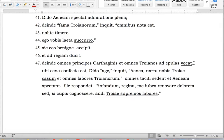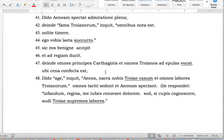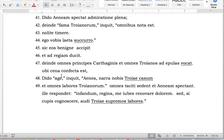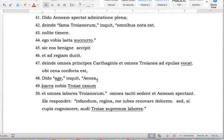'Ubi cena confecta est' — 'ubi' falls in the same category as 'qui'; it's a word that begins a new clause. 'Dido, age, inquit, Aenea, narra nobis Troiae casum.' 'Age' is the imperative form of 'ago' — so it's a verb form. 'Narra' is also a verb form — tell. You see there's a second verb, so you have to assume there's a clause break here; otherwise you'd have two verbs in the same clause, which you can't have.